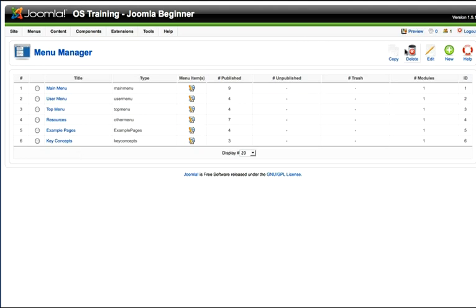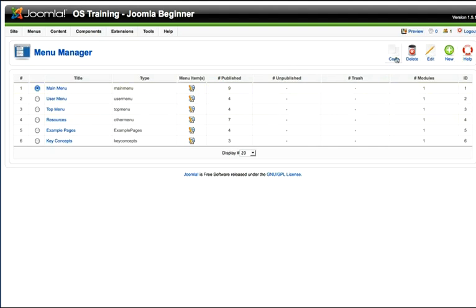Always remember to use the buttons up here. We've talked about that once, but let me just highlight it again. With these buttons, I can copy, delete, edit, or create new menus just by clicking in the menu I want and saying copy, delete, or edit.